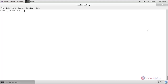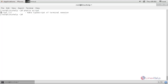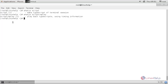To know about any command in a Linux system, you can type 'whatis' followed by the command name. Here, type 'whatis script' and hit enter — it will show you the description: this command is useful to make a typescript of a terminal session. Then type 'whatis scriptreplay' and hit enter — this command is useful to play back the typescript using time information.